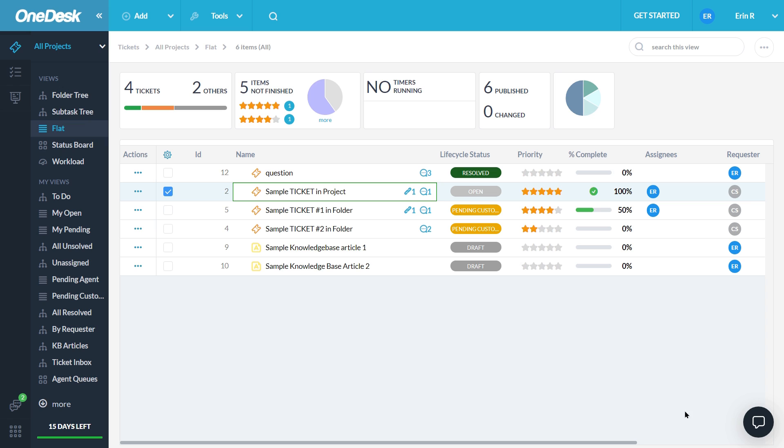One of the first things you'll want to do when setting up your OneDesk account is to start capturing tickets from email. If you haven't already, you can go through the quick setup wizard here.